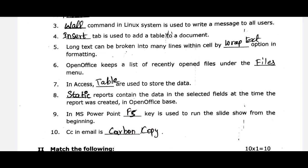The sixth one is: OpenOffice keeps a list of recently opened files under the Files menu. In Access, you can store the data in the table. The next one is: Reports contain data in the selected fields at the time the report was created in OpenOffice Base — these are called Static Reports.